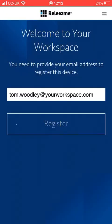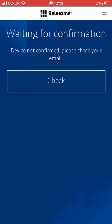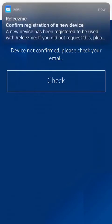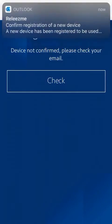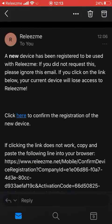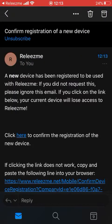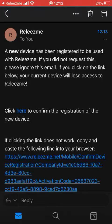My email address is already entered, so all I need to do is click 'register,' confirming that an email has been sent with a confirmation link. I click 'continue' and shortly an email will pop up - there we go. It's asking me to confirm the registration of a new device, so I click on that email and it brings it up.